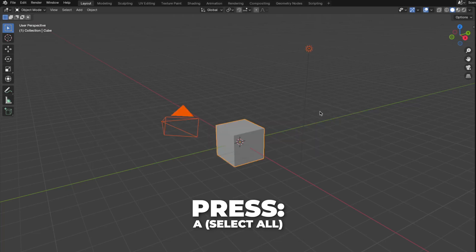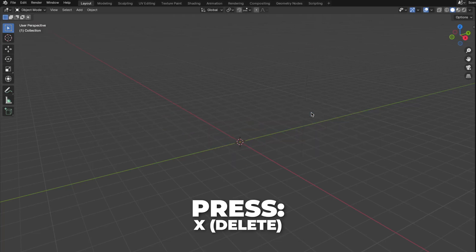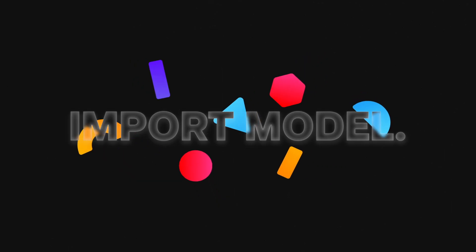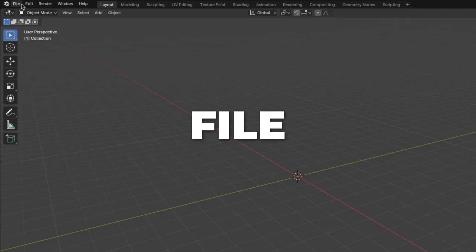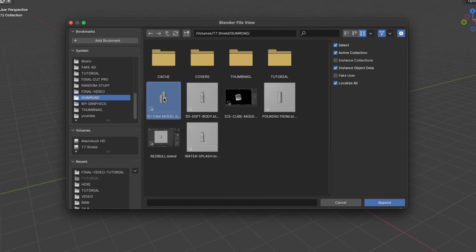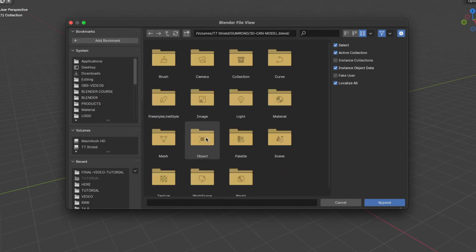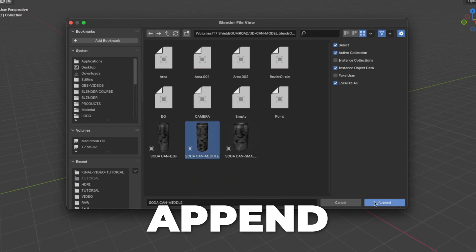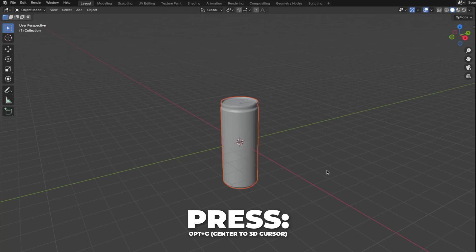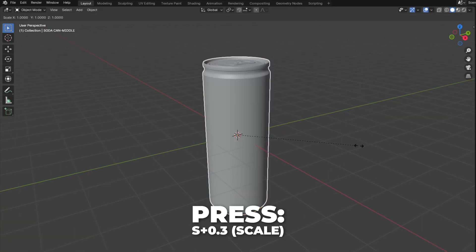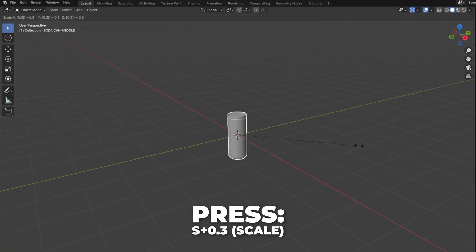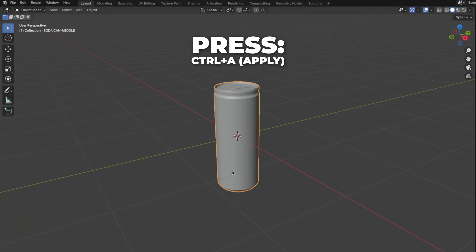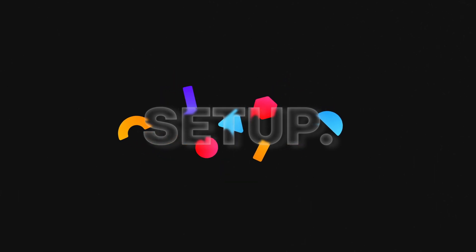Press A to select all, then press X to delete it. If you are using my free 3D model soda can, I'll show you how to import that model. Go to File and click on Append. Then find your downloaded file and click on that. Click on Object, select the middle soda can, and click on Append. Press Option plus G to center the object on the 3D cursor. Then press S plus 0.3 to scale it down. Then press Control plus A to apply the scale. And now we're going to set up the background.